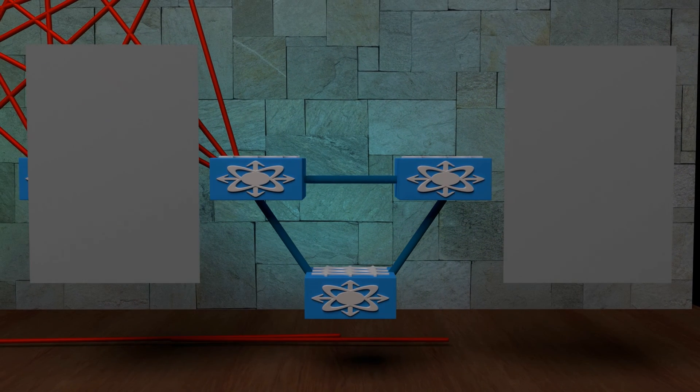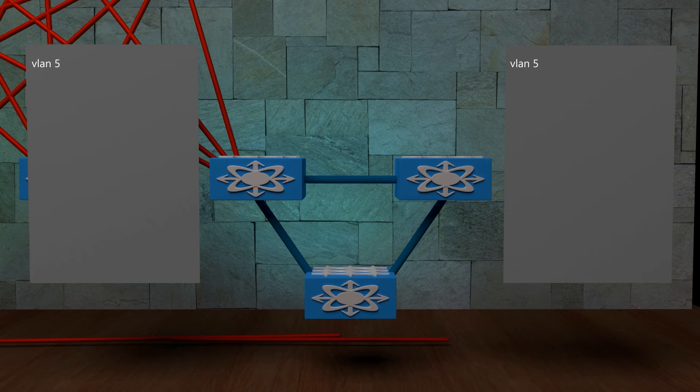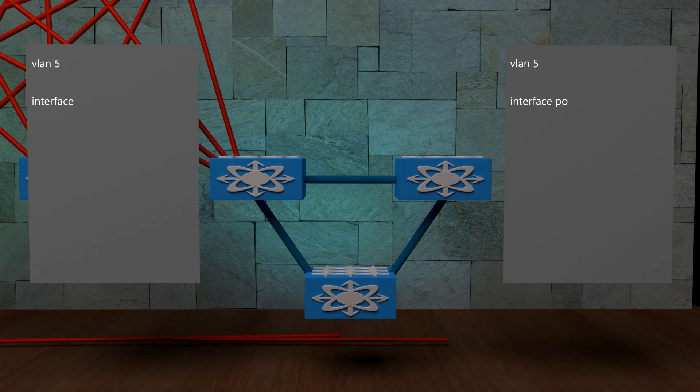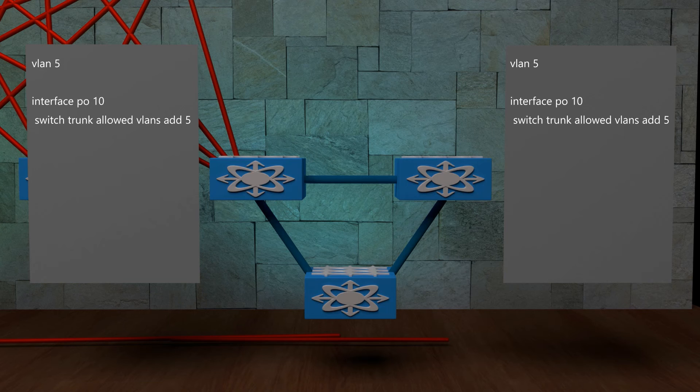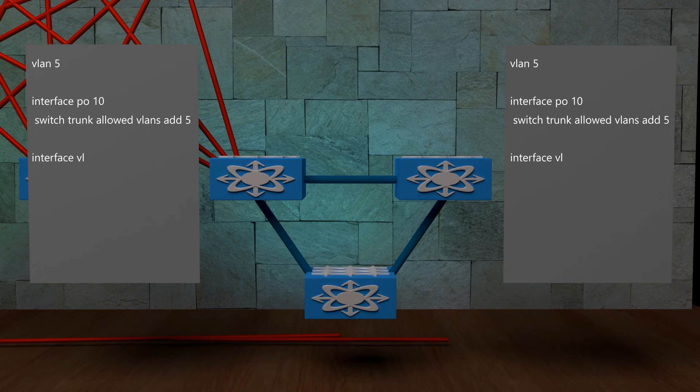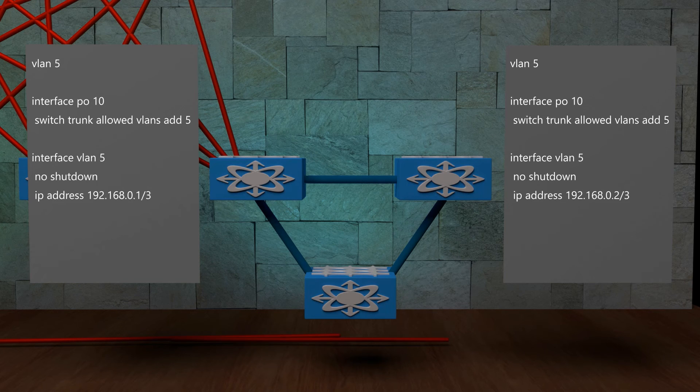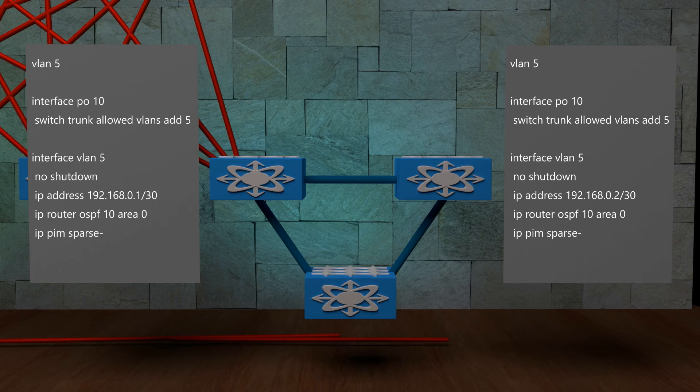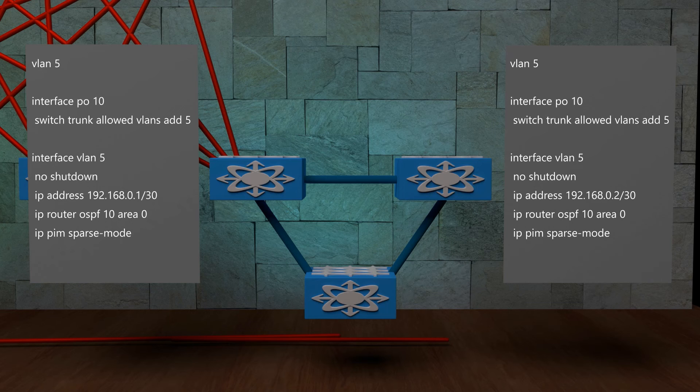To solve this, we create a new VLAN, which we allow on the peer link. And only on the peer link, you shouldn't be using this VLAN anywhere else. We create SVIs on each peer, with IP addresses in the global routing table. These are then advertised into our IGP.